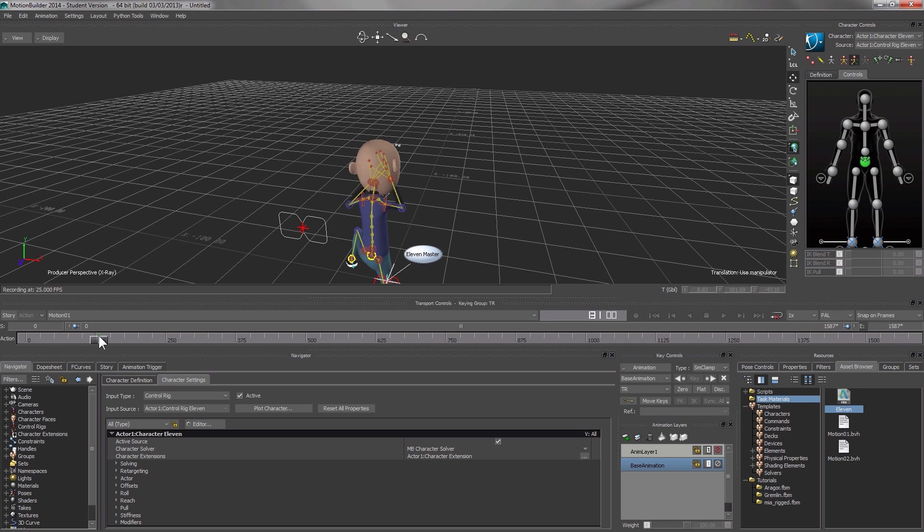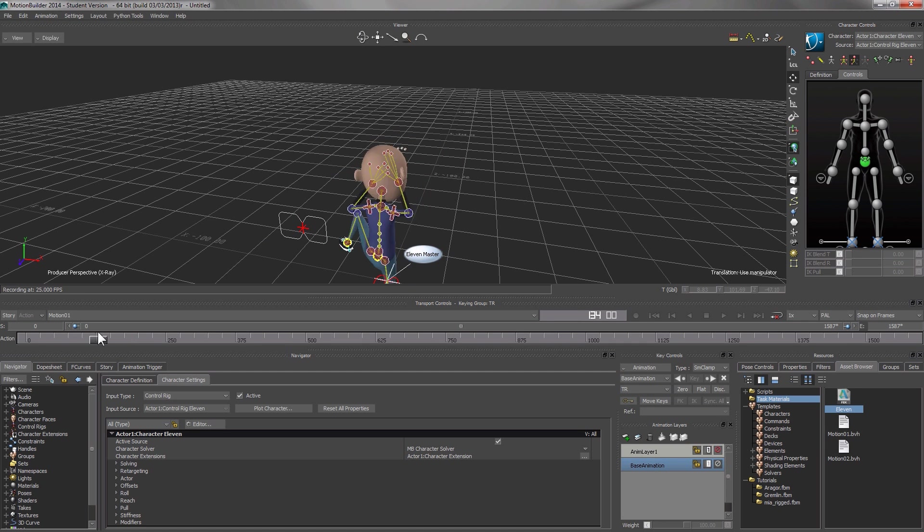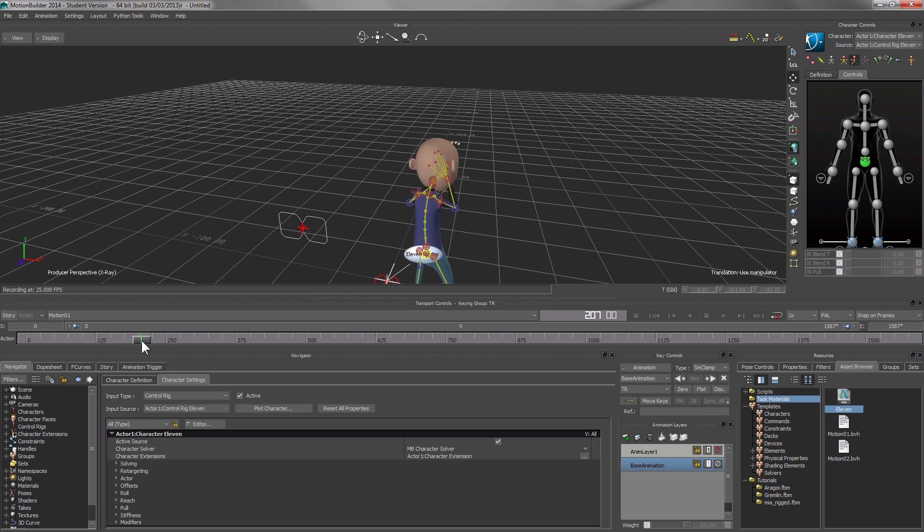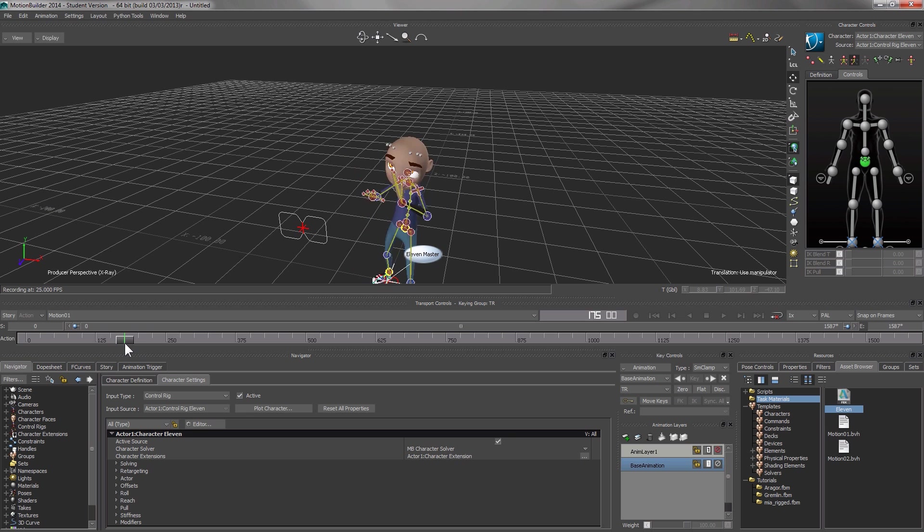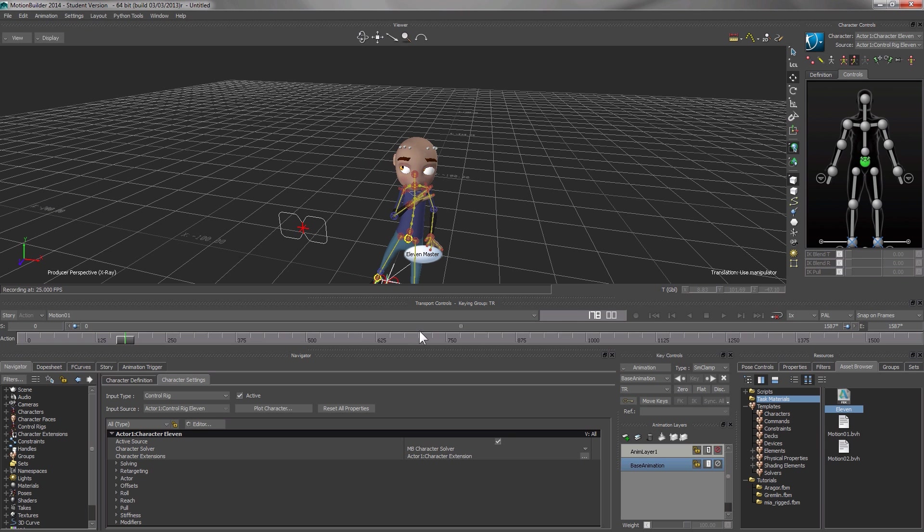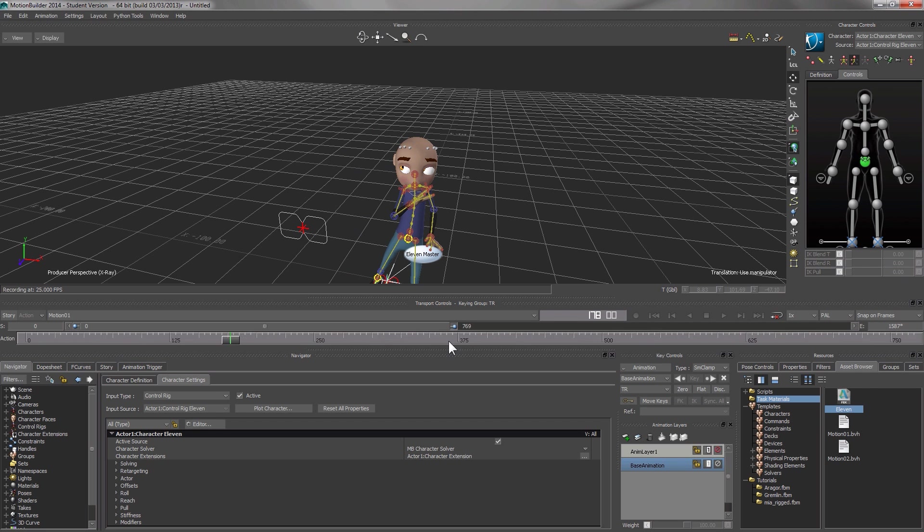Good. Now we can see the movement. This kick doesn't seem to be too nice. I wish to edit it. Let me focus on this frame.